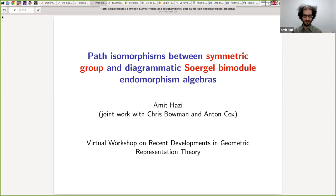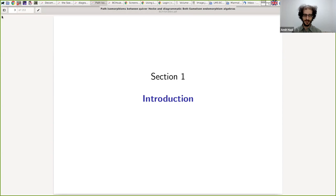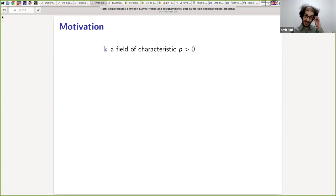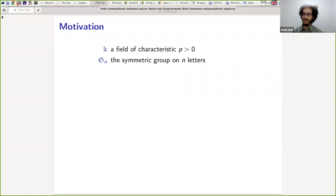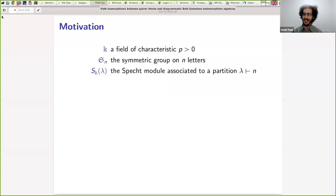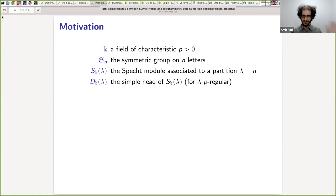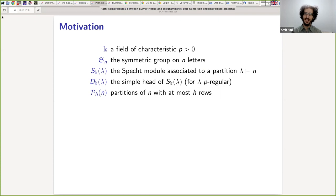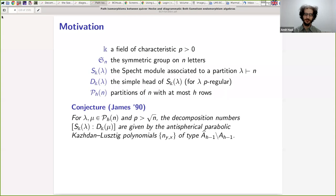Let's introduce what this talk is going to be about with some motivation. Let K be a field of positive characteristic p, let S_N be the symmetric group on N letters, and let S^Lambda be the Specht module associated to a partition Lambda of N. If Lambda is a p-regular partition, which is a certain combinatorial condition, then let D^Lambda denote the simple head of the Specht module. Finally, let pH(N) denote the set of partitions of N with at most H rows.